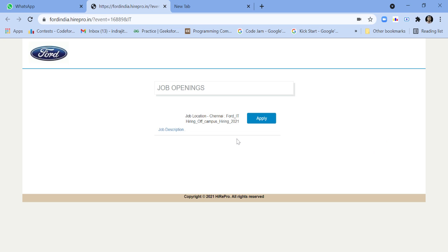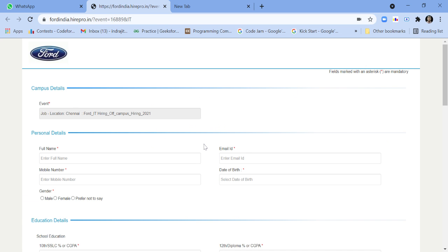Hello friends, welcome back to my channel Lemon Coders. Today I have brought a new job update from Ford. Ford is hiring off campus for 2021 batch. You can find the link in my video description.